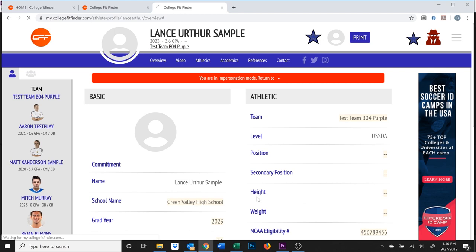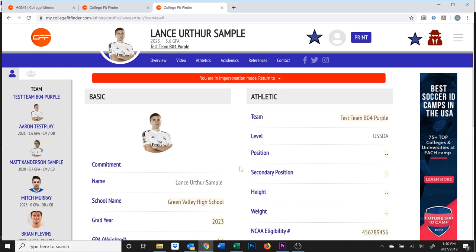Athletes, you are good to go. Managers, coaches, or administrators: to leave the impersonation, go ahead and select the down arrow from the red warning bar and select which view you'd like to return to.